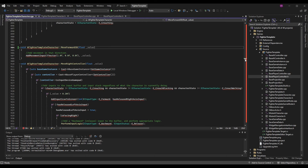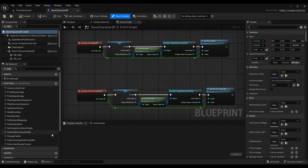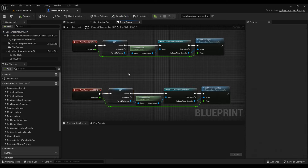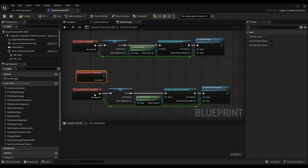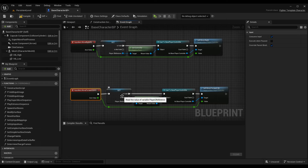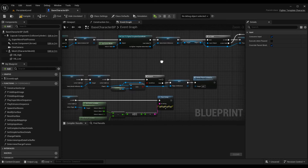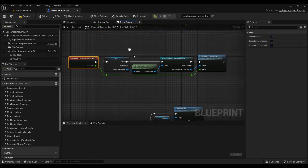Back in the editor, open BaseCharacterBP and fill out MoveForward3D for Player 2 in keyboard mode. Search for the input axis node MoveForward3D_P2 and add it to the blueprint. Make sure the Player 2 reference is set up correctly — this is covered in the fighting game tutorial series and you likely already have it. Get the correct character in the world and set a reference to it.